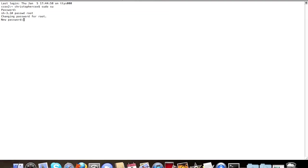Changing password for root. Now type in your new password. So what do you want your password to be for root? Then type it in again. There.